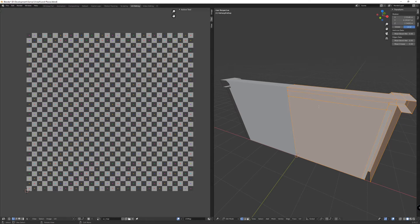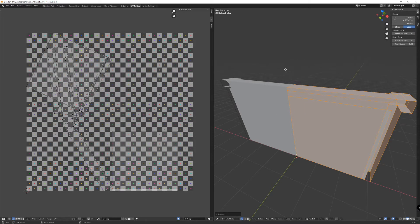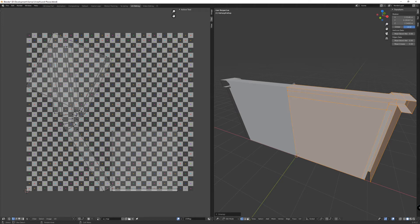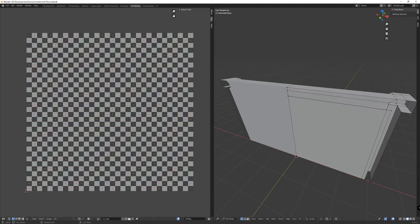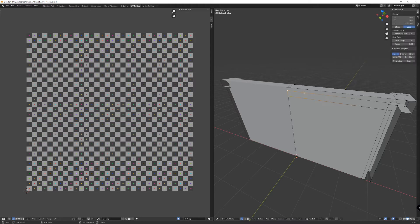On the right hand side here, make sure your mouse is over on this window. Hit the U key on the keyboard and just do a basic unwrap. So you can see that something appeared on the left hand side. But what I want to do is synchronize what I have selected on the right hand side with what I have on the left.